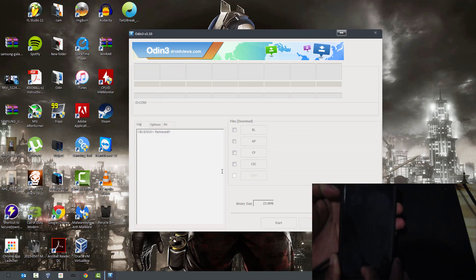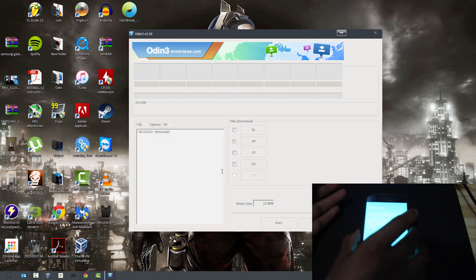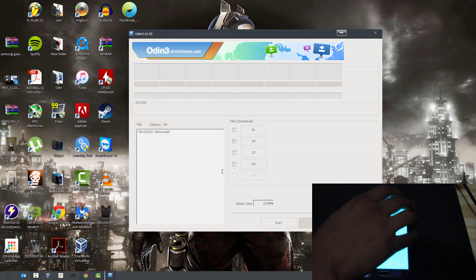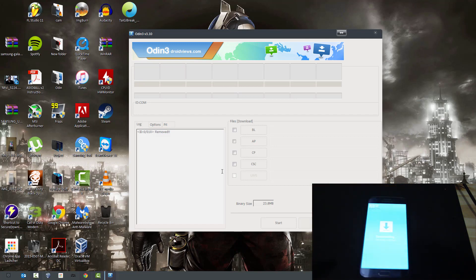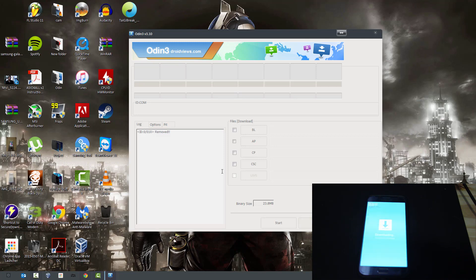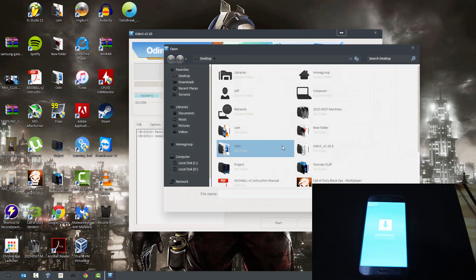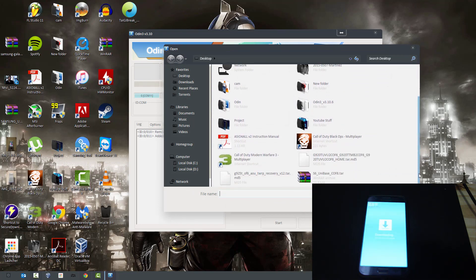Okay, so hit volume up and now we're just going to plug it in. We'll go back to Odin 3 and just put AP, and now this is for the recovery.